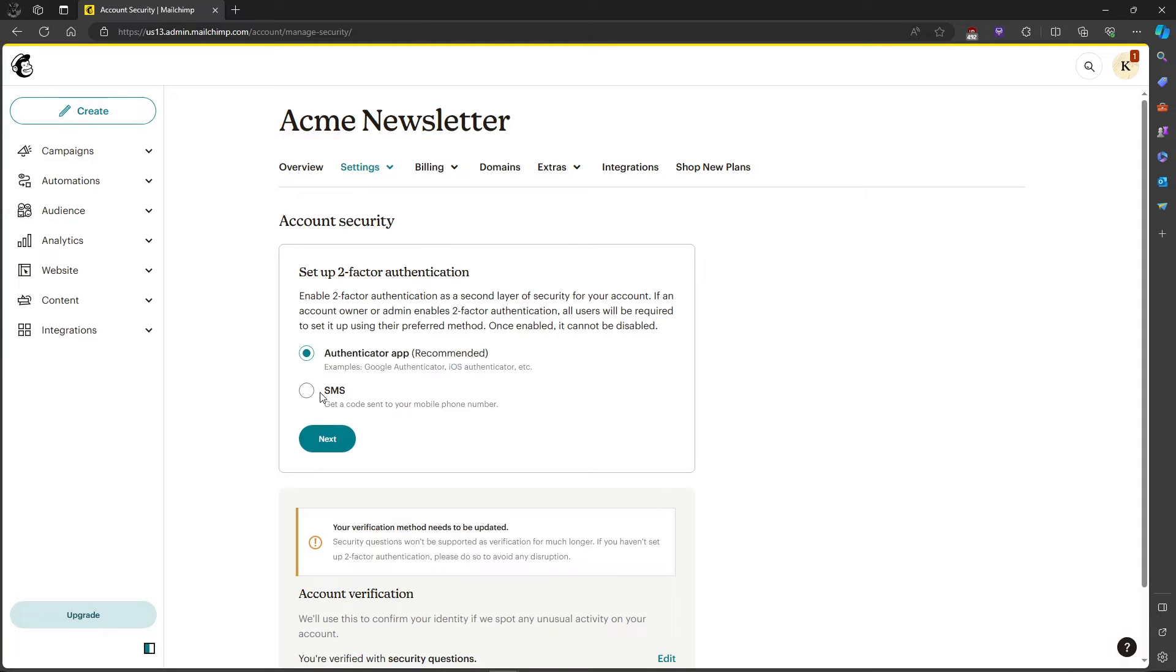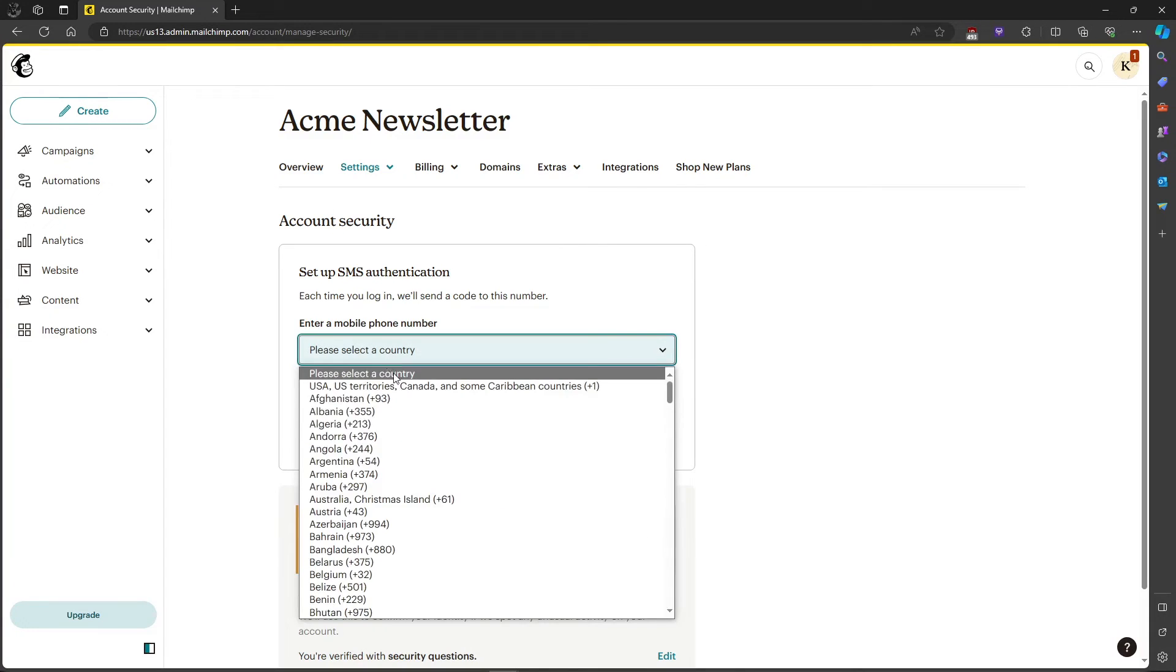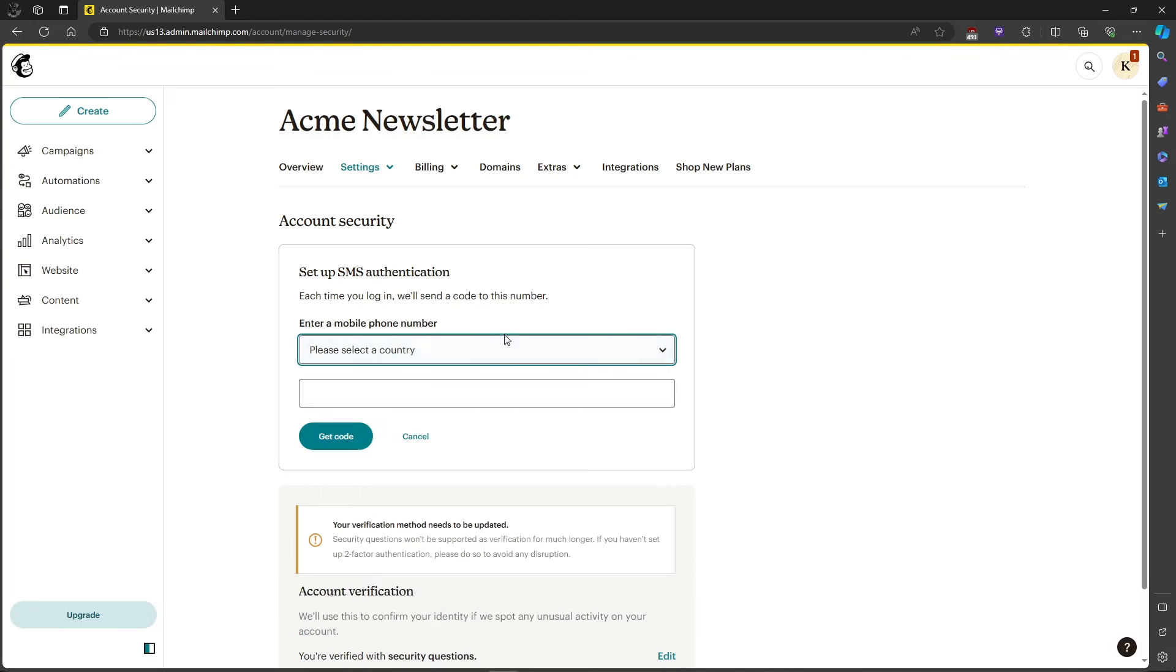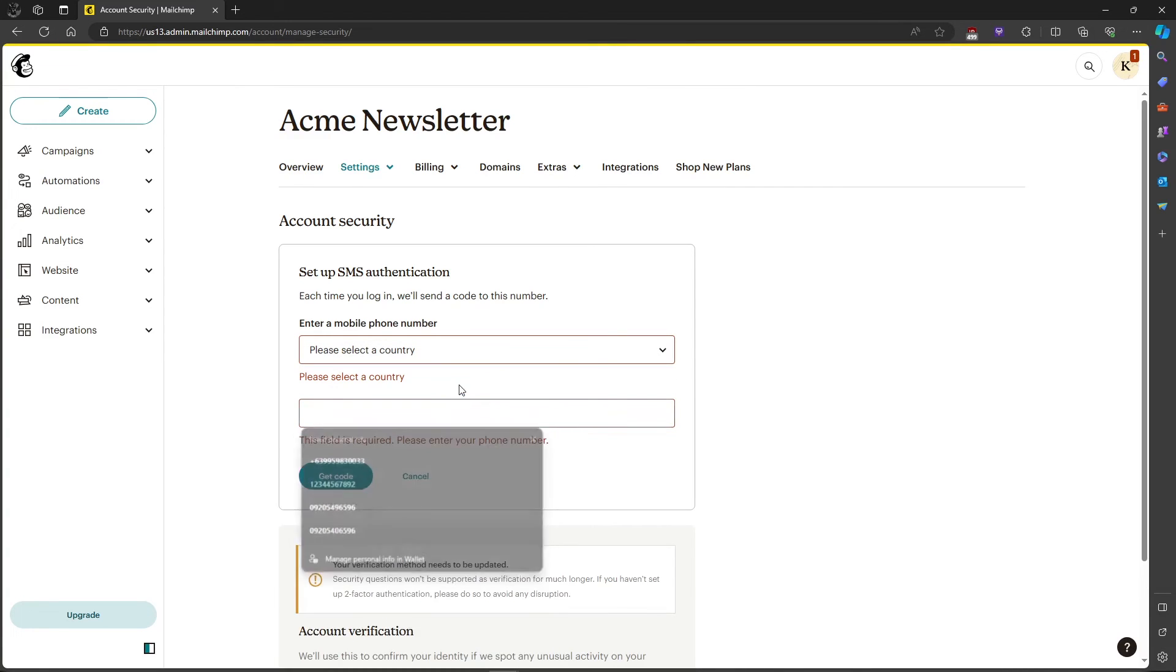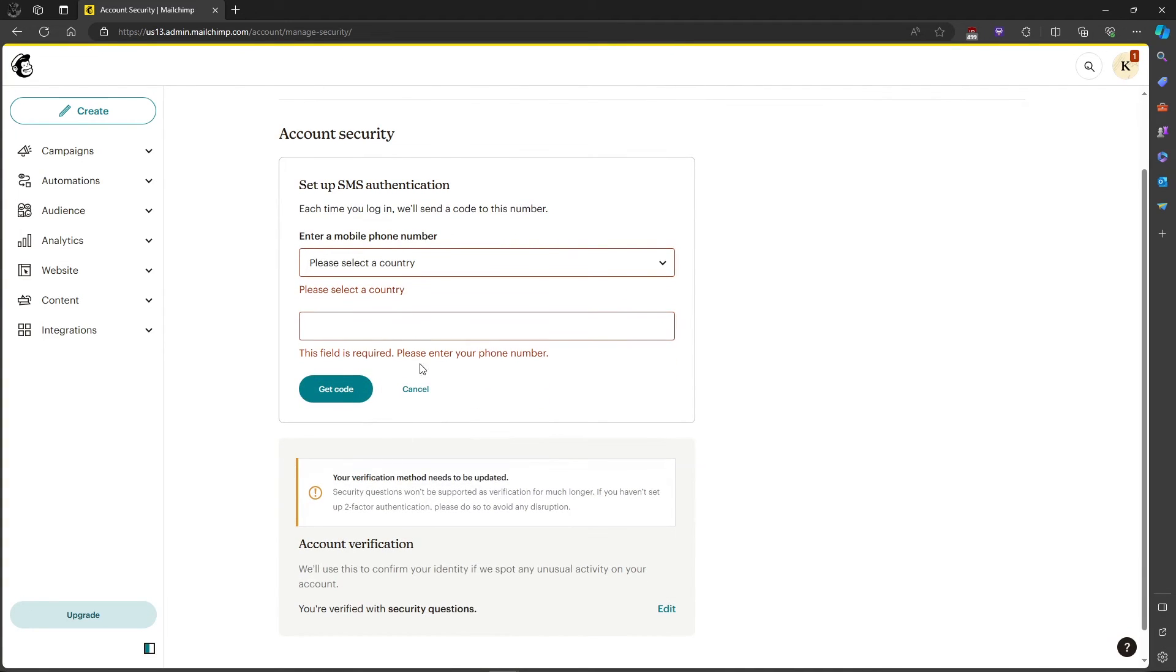For this example, we'll choose SMS. Click next. Then it will let you enter your phone number and you can select a country, whatever you want or wherever you're from. Type your authentication number and click get code. After that, it will send you a code and that's about it.